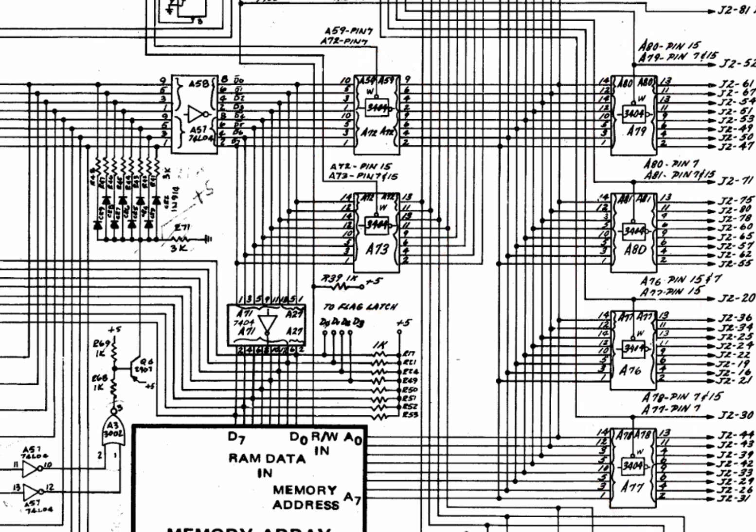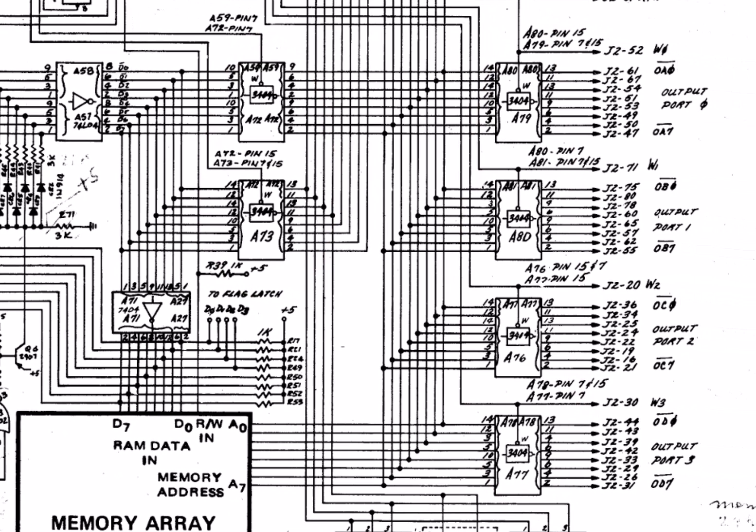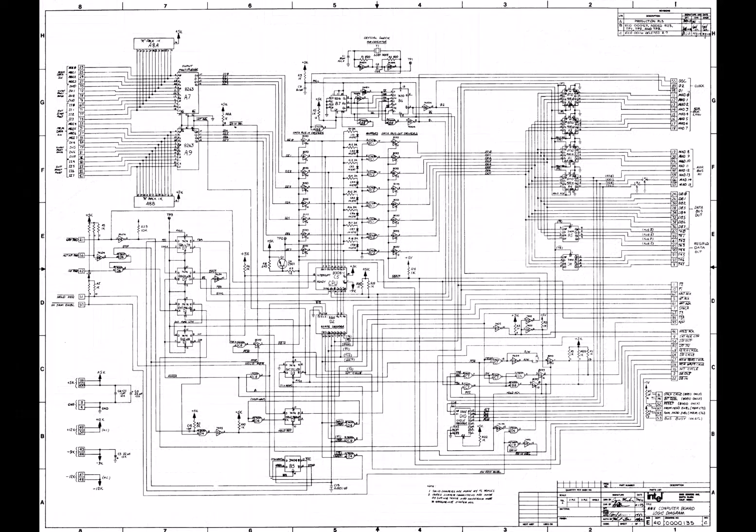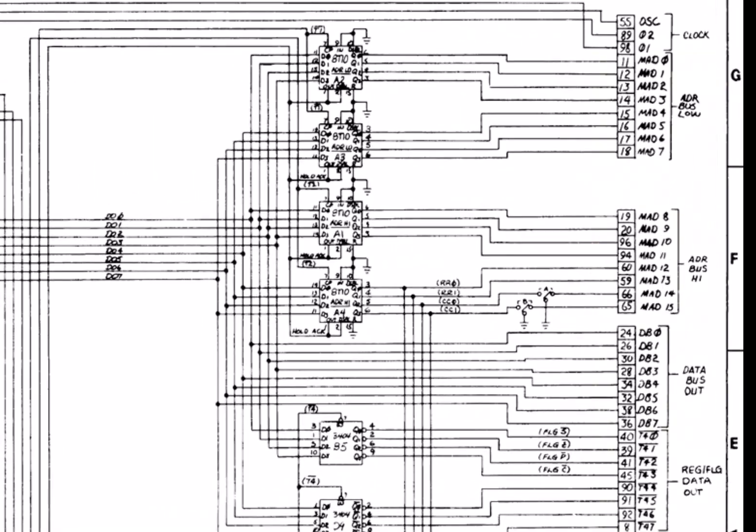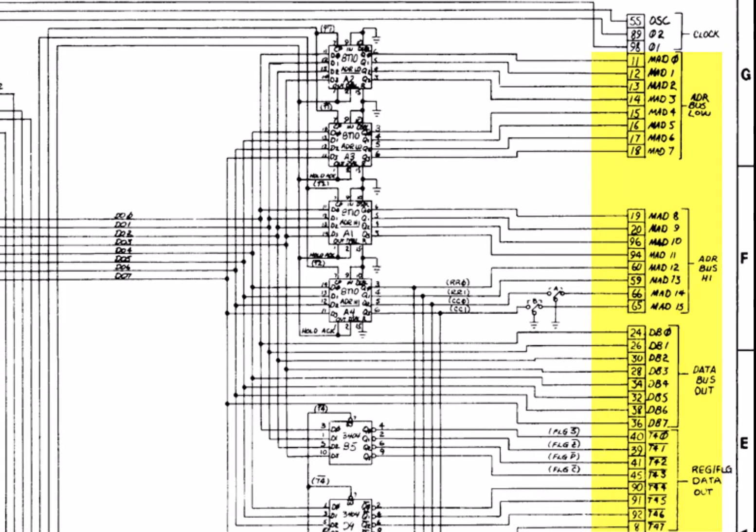But in the SIM 8, Intel had negative assertion bus logic. All these address lines out here and the data lines are active low. On the Intellect 8, they switched to positive logic for the address and data lines. All the address lines are active high.